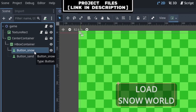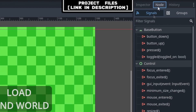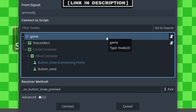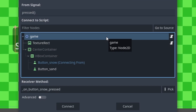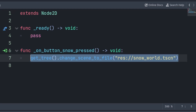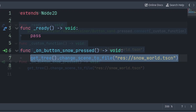For signals in Godot, you can connect them by selecting the node with the signal, then going to Node, then Signals. Find the signal that you want to connect. You can either double left-click or right-click, then press Connect. Then select the script that you want the signal to connect to and activate code inside of, then press Connect. This function will now activate every single time the signal is emitted, which inside I would just have the scene change to the Snow World.